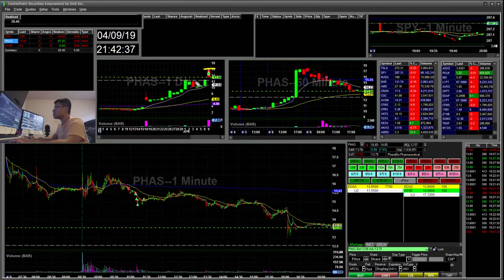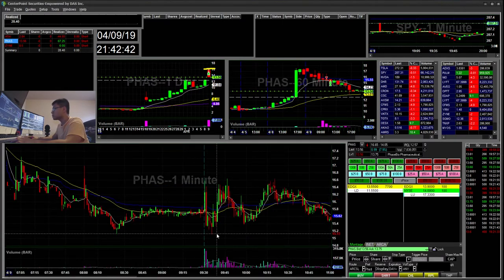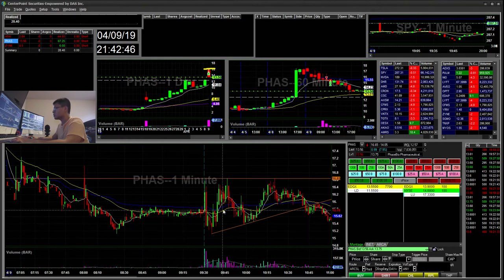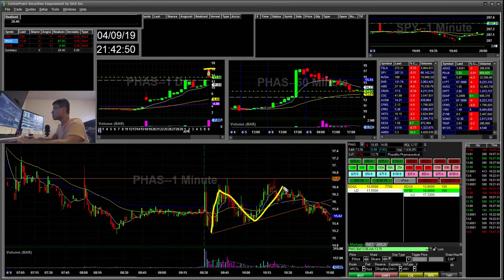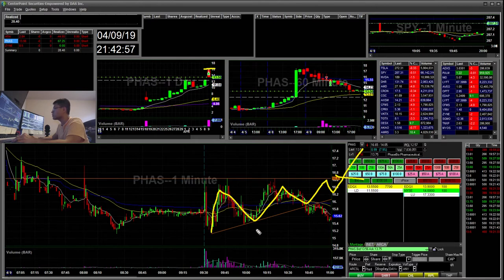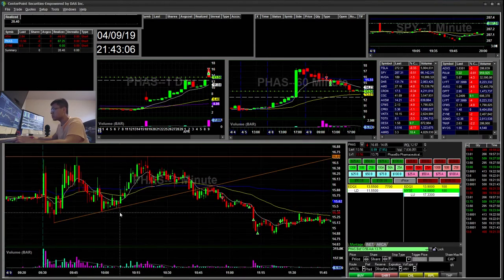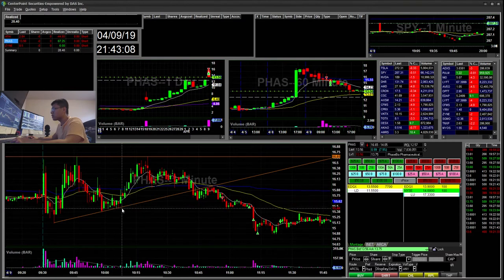My next trade was PHAS, which had a huge overextended gap up. I saw weakness and wanted to fill the gap below. In the morning it was holding — it could have gone either direction. If it flagged a bit longer it could have broken at the $16.56 area, but what ended up happening is it broke below and retested the bottom trend line.